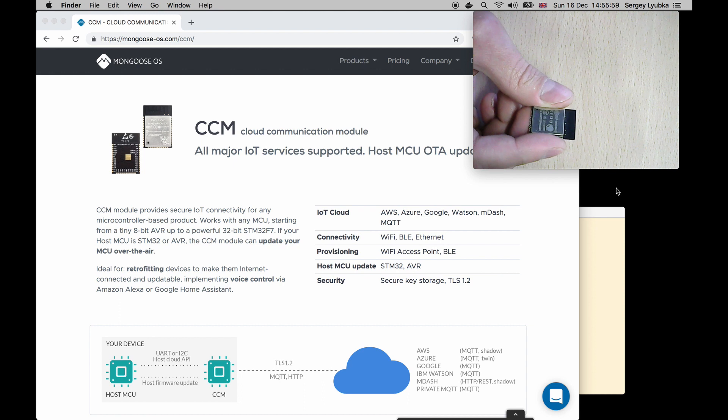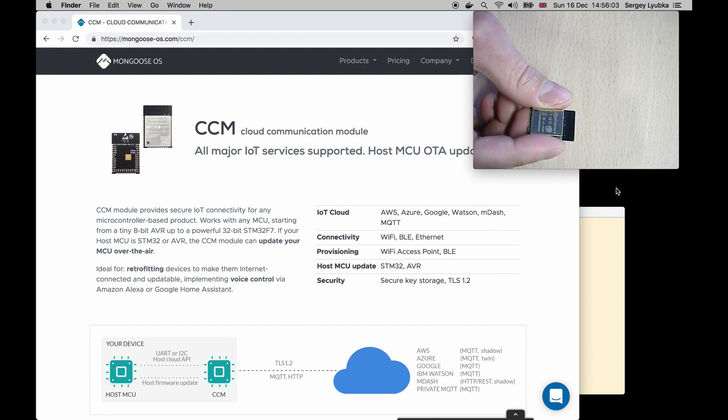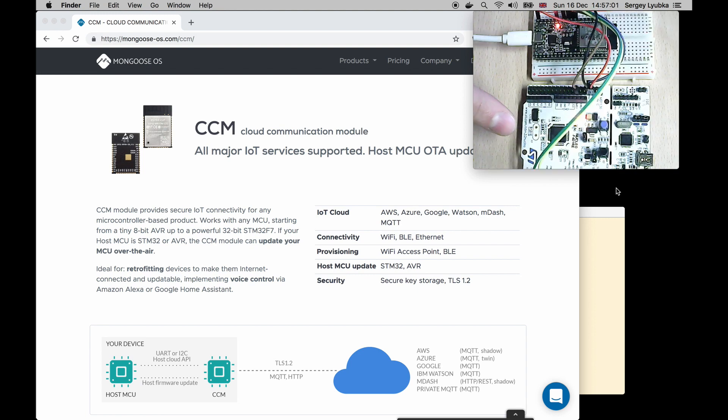The unique feature of the CCM is the ability to update your microcontroller's firmware over the air.